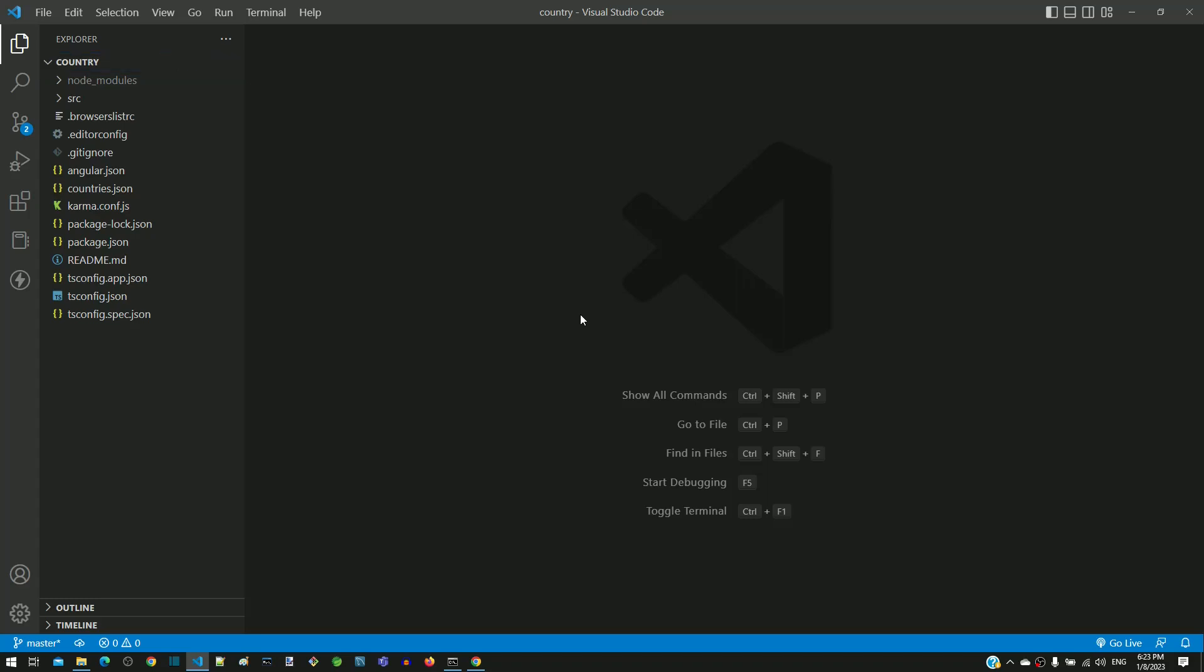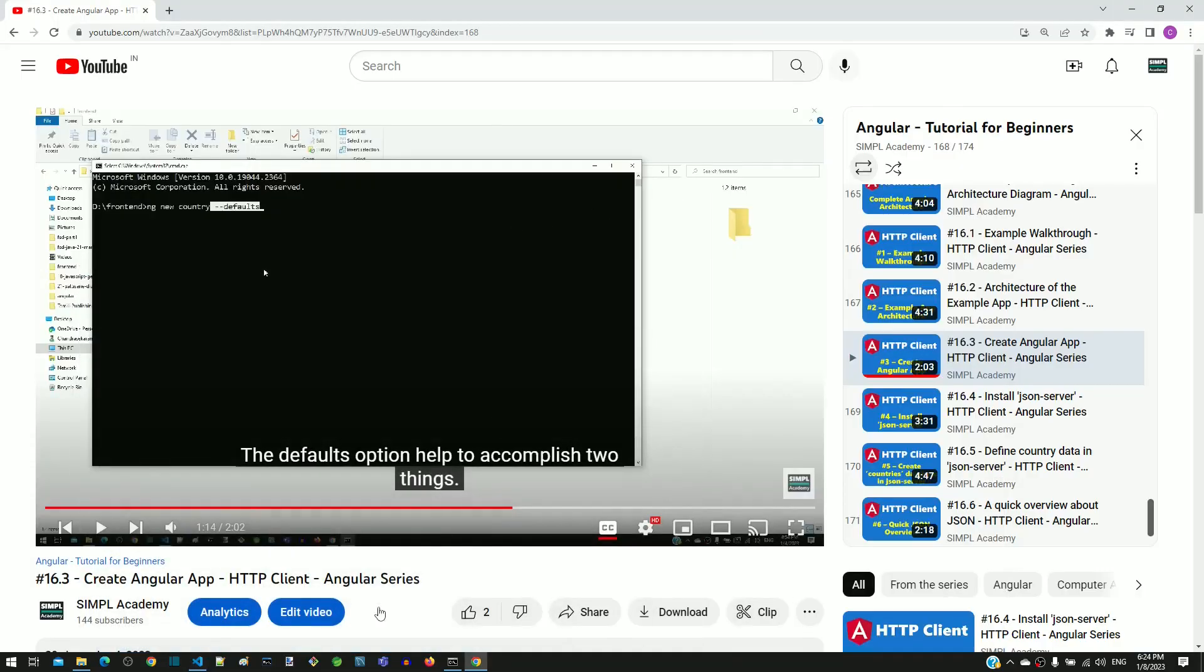If your Angular application is already running, stop the application, then close Visual Studio Code and delete the country folder in File Explorer.